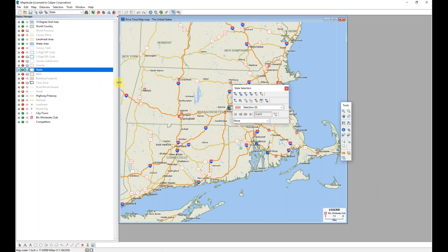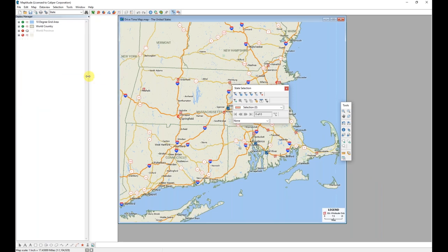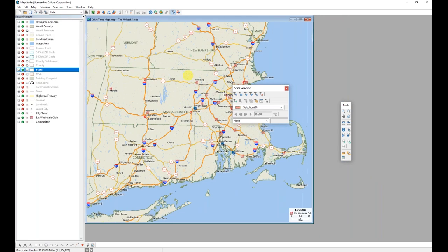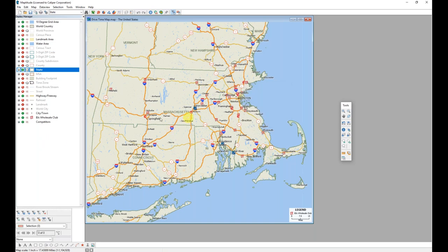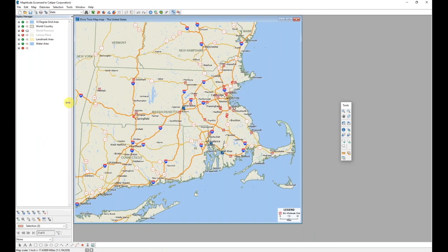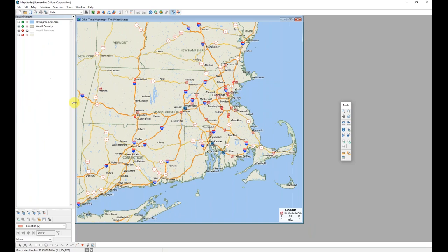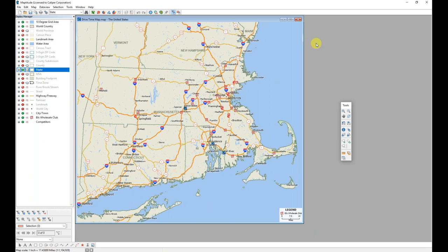Then click open and Maptitude brings that map onto my screen. There are a variety of windows associated with this Maptitude session. Each of those windows are detailed in the Maptitude Basics webinars. So if you are not familiar with them, please do join us for that webinar for additional information.